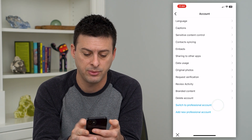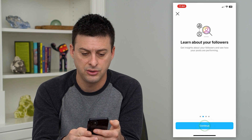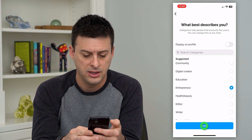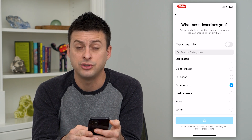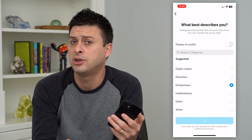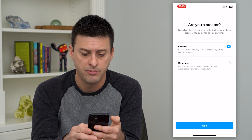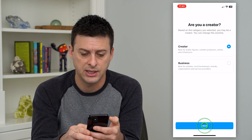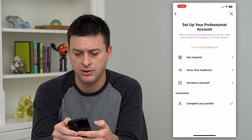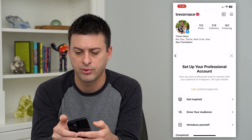Scroll all the way down to the bottom and you can see switch to professional account. Tap switch to professional and hit continue through the prompts. These don't matter because you're going to switch right back to a personal account. If you want you can leave it as a professional account, but we're just going to keep going and hit continue, then tap the little X at the top right.